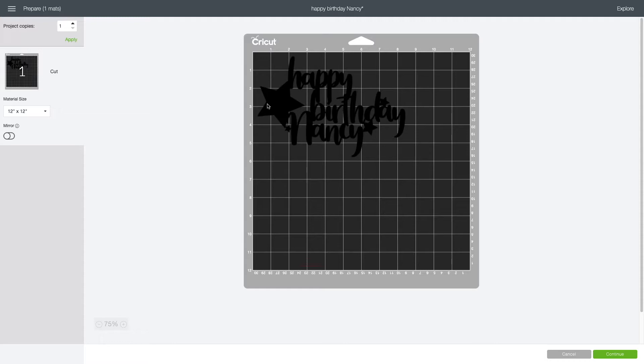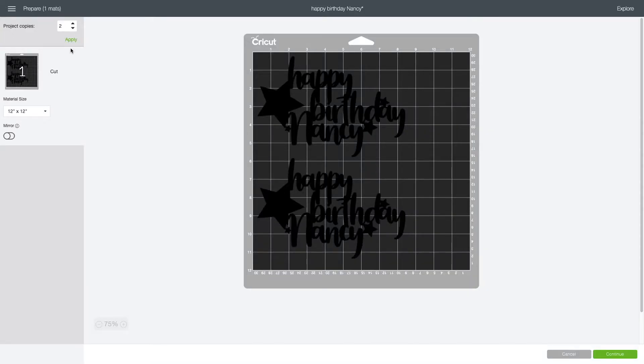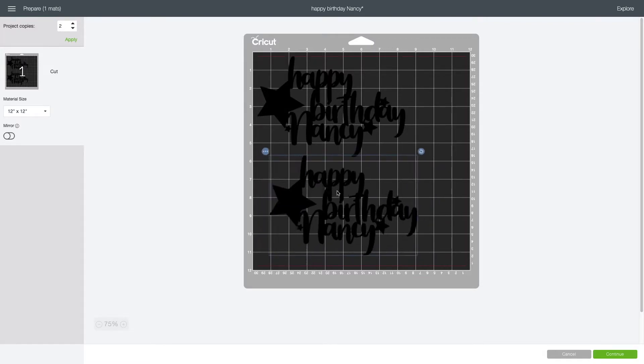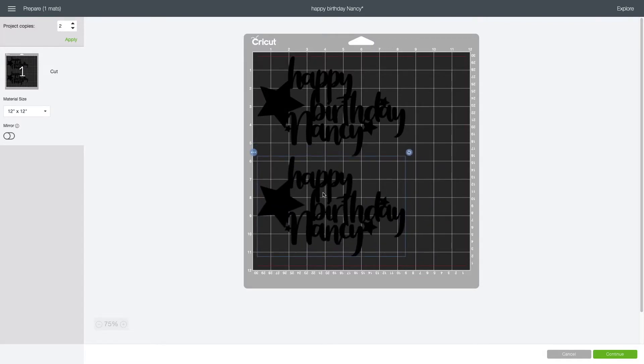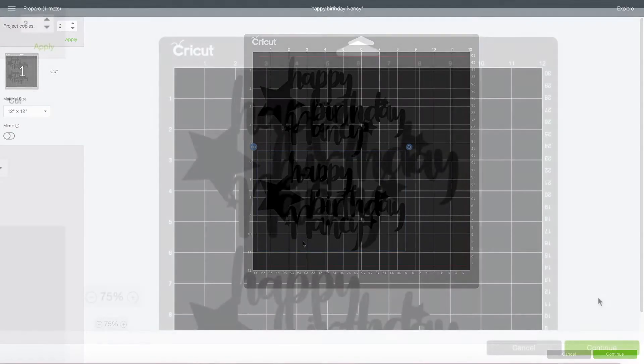The only thing is that we're using two different materials. So let's start with the first one, which is poster board. We're going to cut two copies. So you just go over to two and push apply. And then you can kind of move these around based on the size of the paper and I'm just going to leave mine as is.